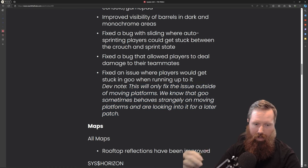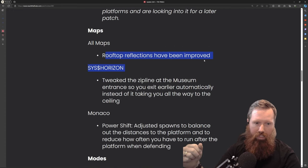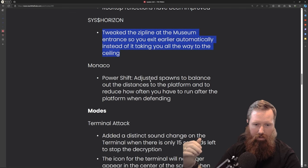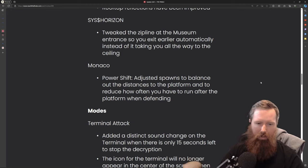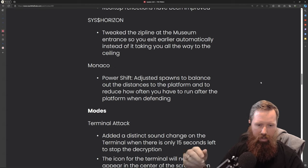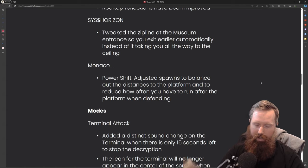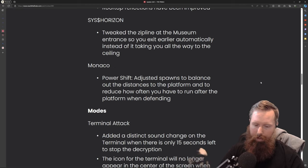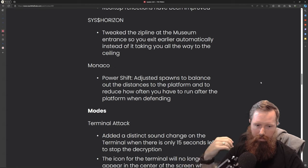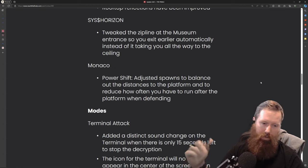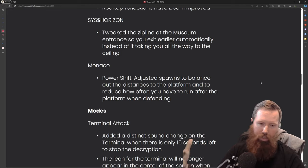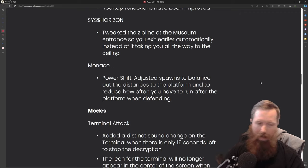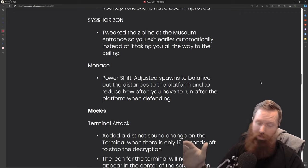Rooftop reflections have been improved. They tweaked some map stuff. For power shift, they changed the spawn distance on Monaco, but I think Skyway Stadium also needs some spawn adjustments. I don't like the fact that they still have you spawning in that one building at the beginning. It causes the enemy team to usually make their way to the spawn and hang out there and just spawn kill. They either need to add a spawn over the hospital or they need to fix the spawns on that one.